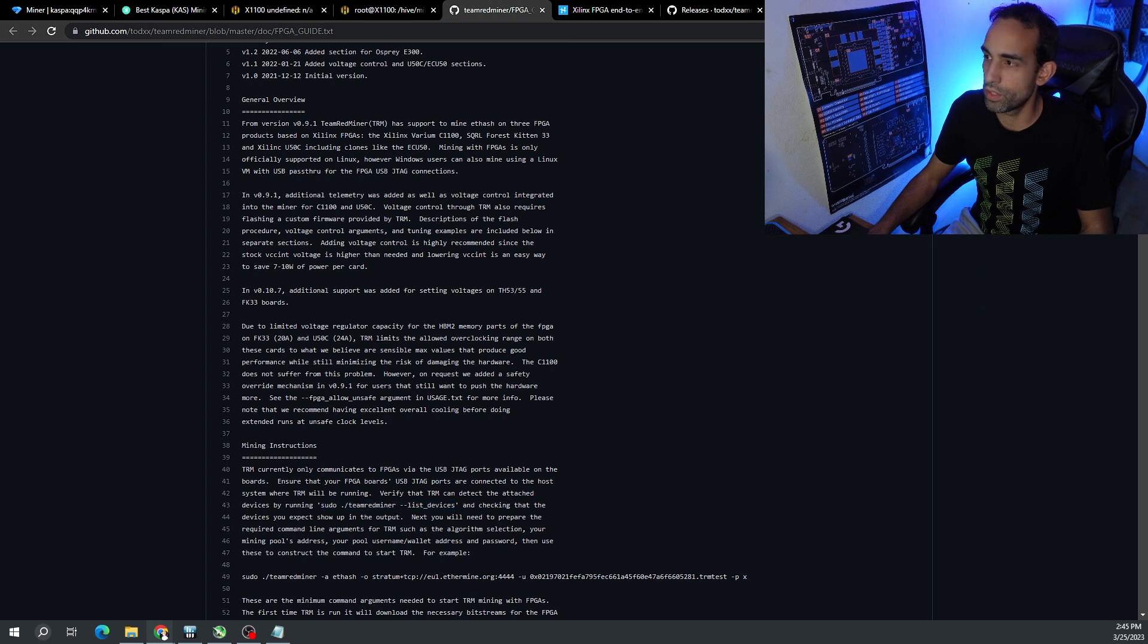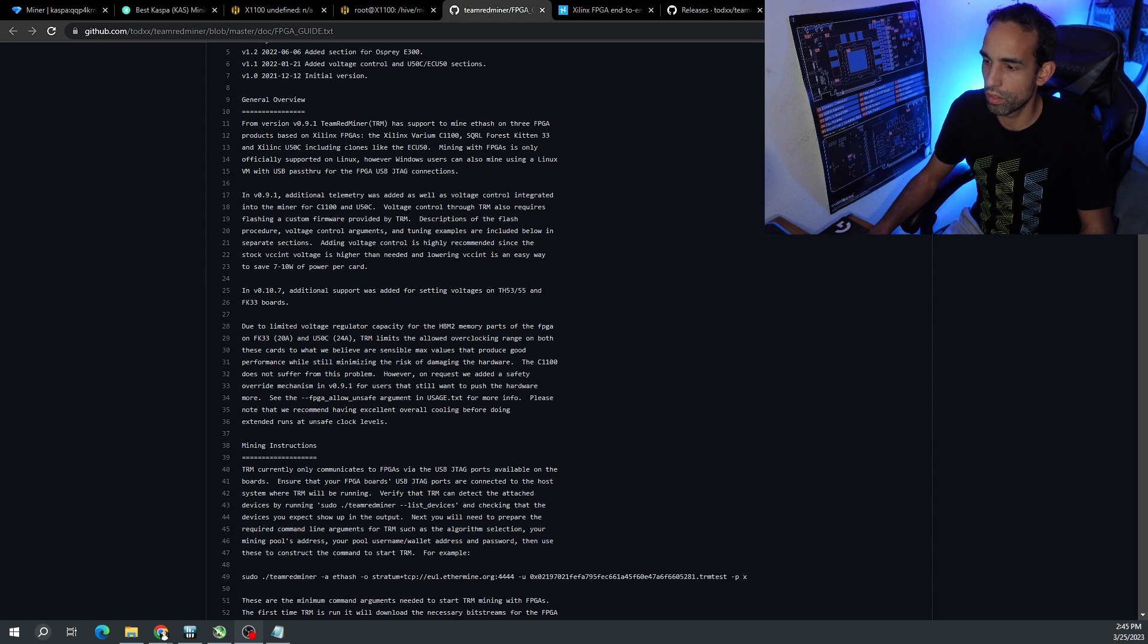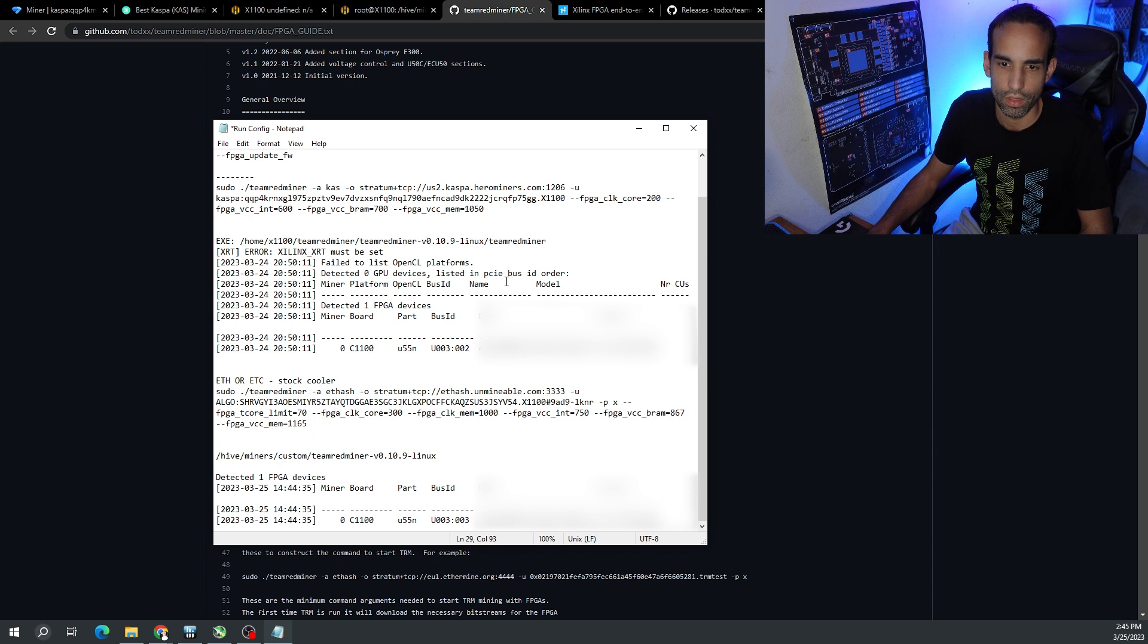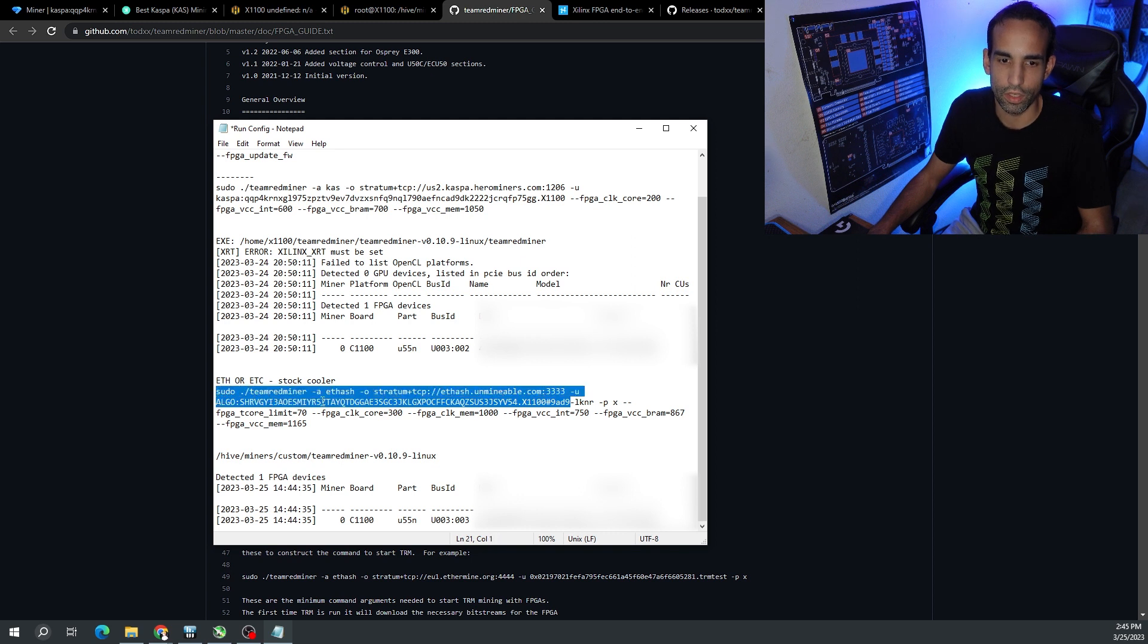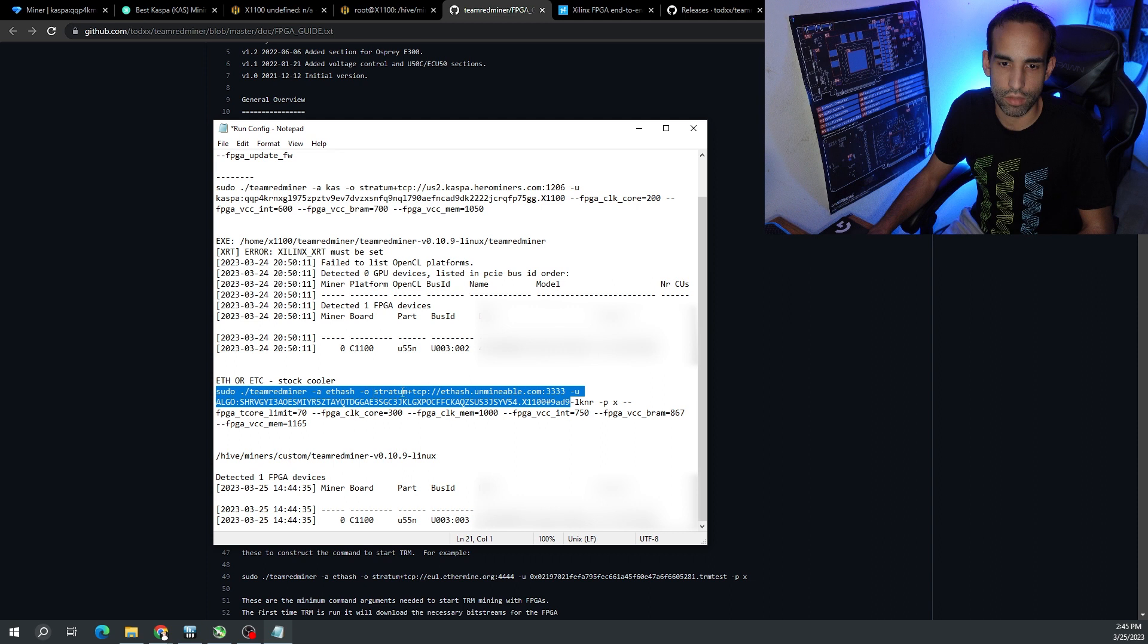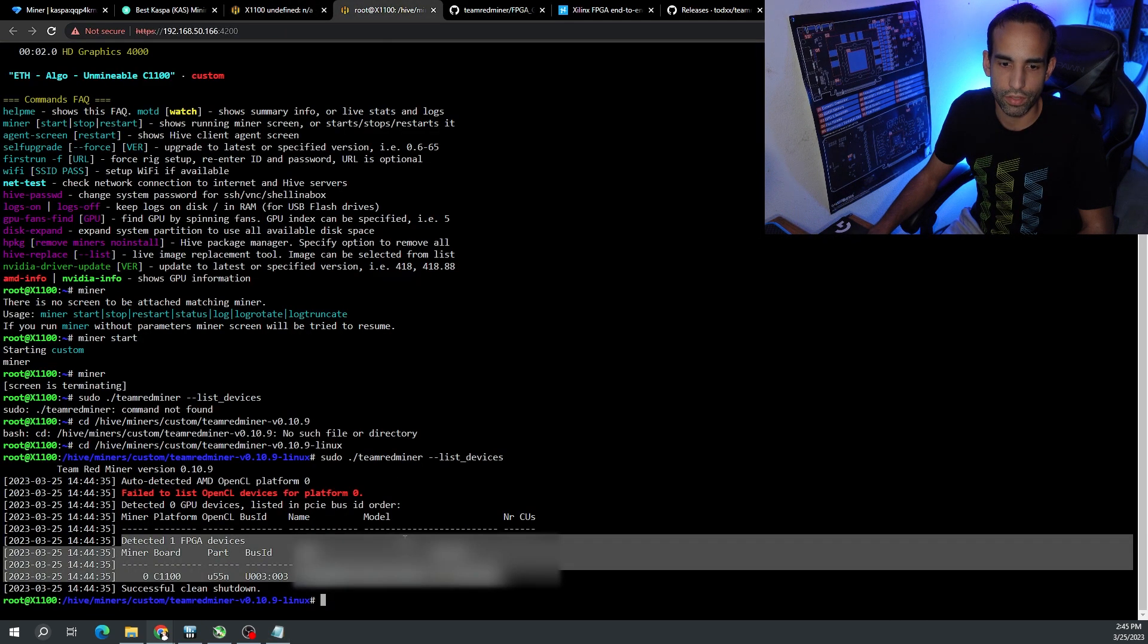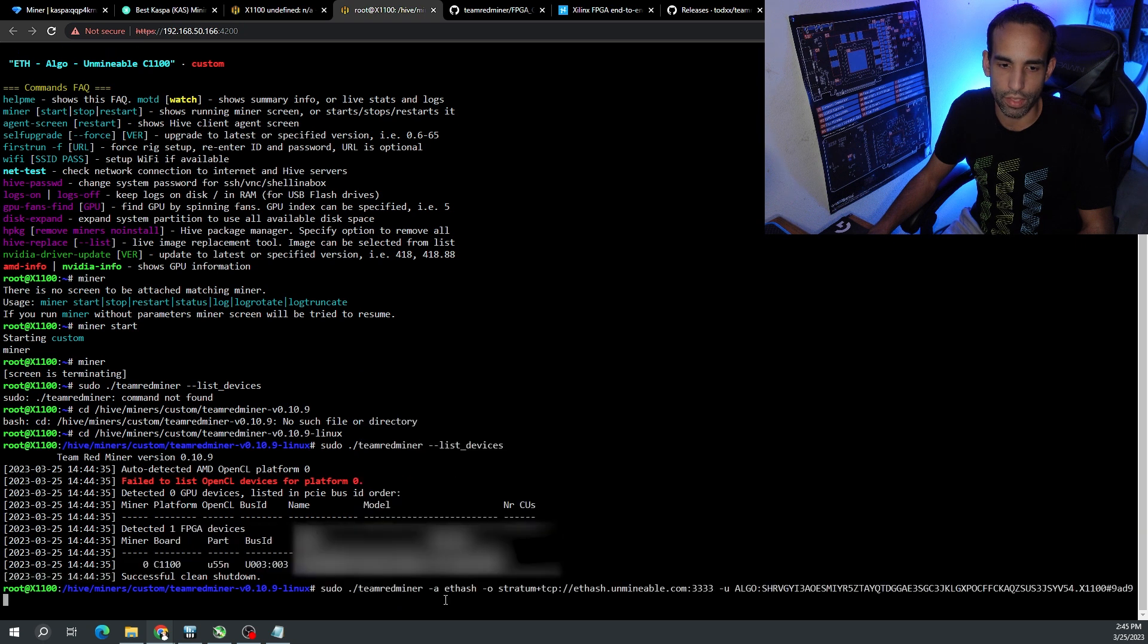I just copied sudo team red miner list devices, paste it in here, enter. And sure enough it can see the FPGA - C1100, U55N, PCI ID. This is important right here, this is the ID. If you wanted to flash your device back to golden state because you're doing bitstream management, you need that bus ID.